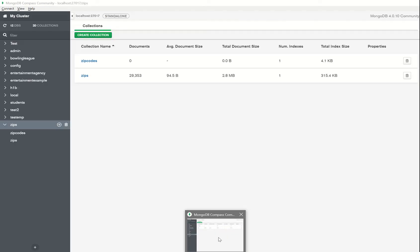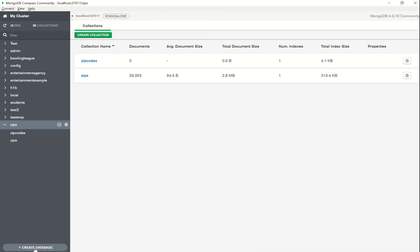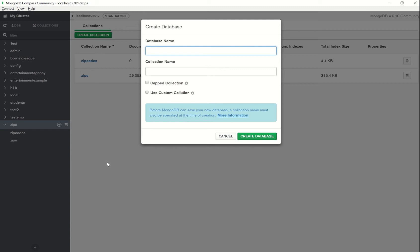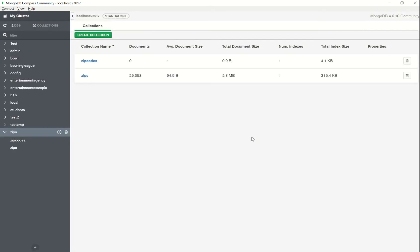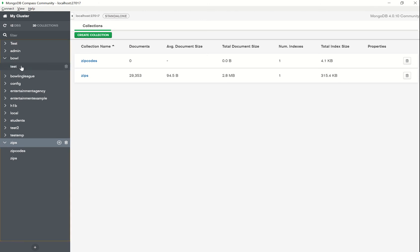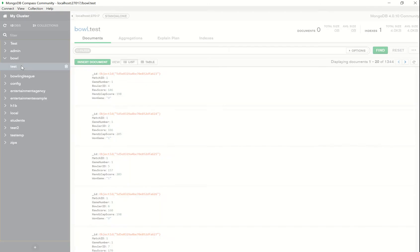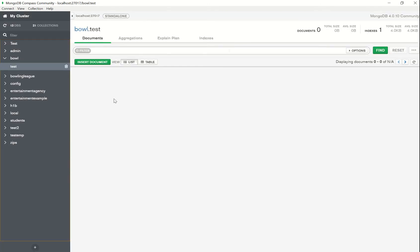The second step is to open up MongoDB and create a database and a collection into which we can actually export or import this data. I'm going to call the database 'bowl' and let's call the collection name 'test'. We don't expect any information to be here by default, but just to confirm: bowl.test, and there is no information as expected.